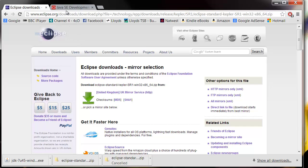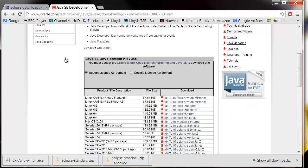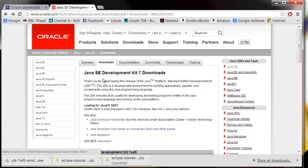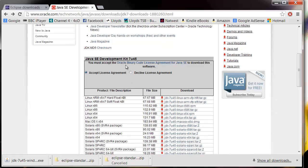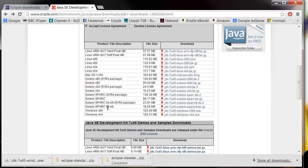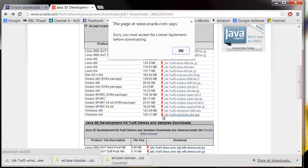And while that's downloading you also need to download a JDK from this website which we'll also put in the description. You're going to need to select this first one, accept the license agreement and choose whichever one you're going to download. We're using Windows 64-bit so we will download this one.